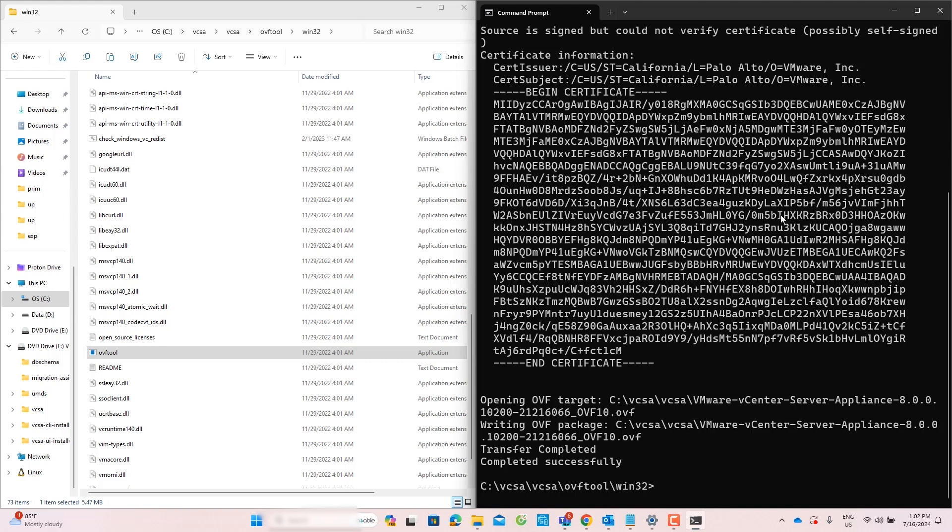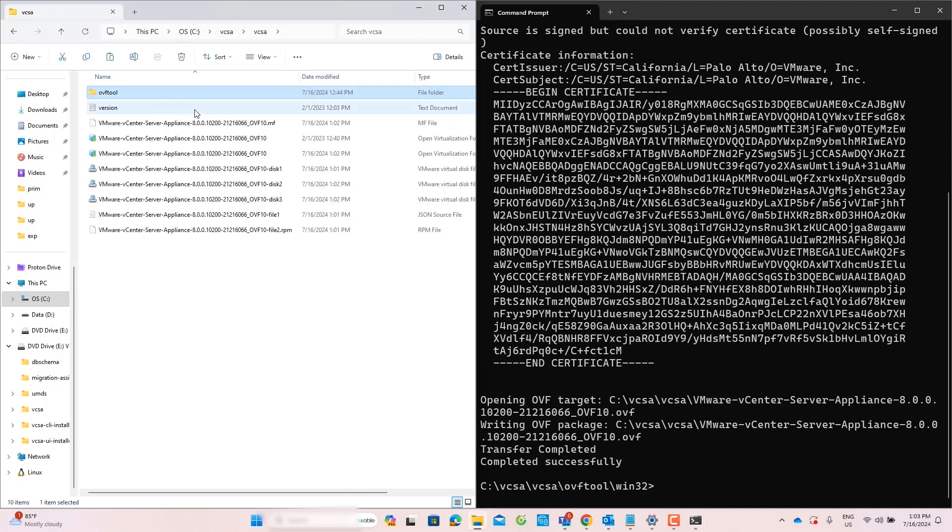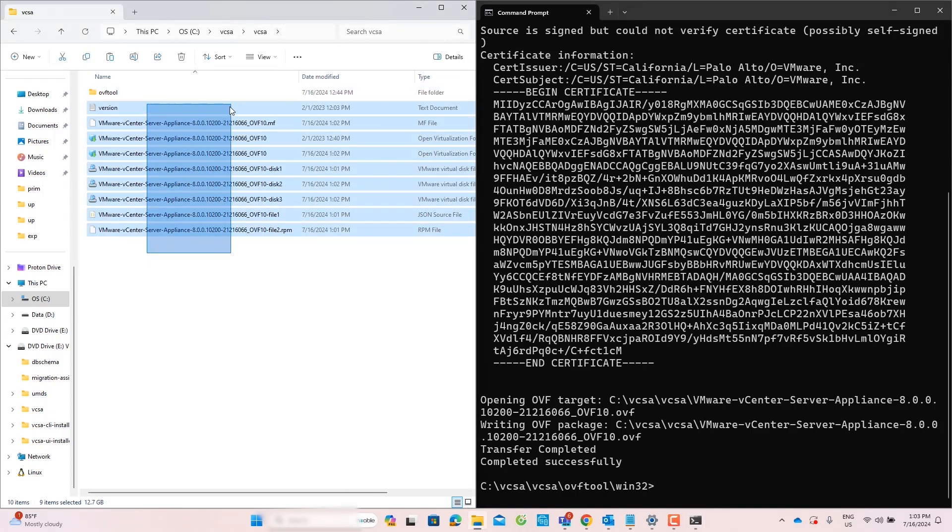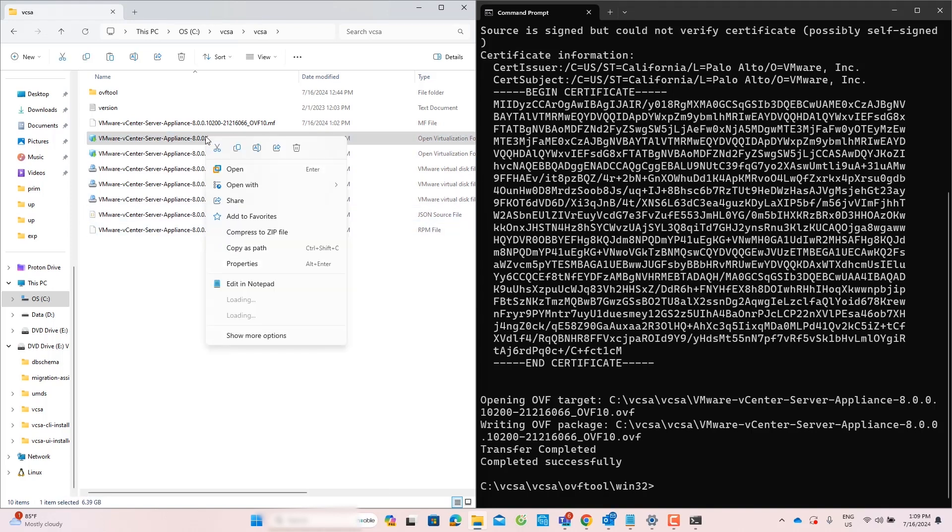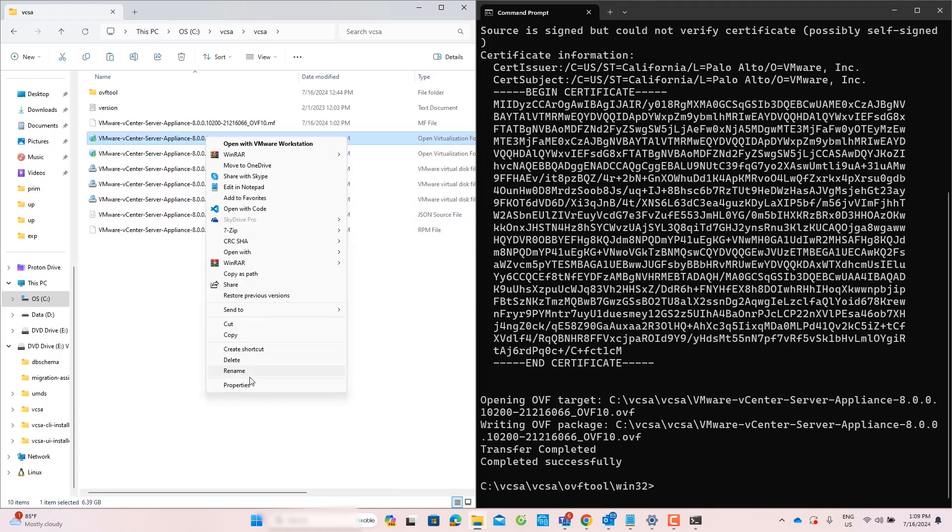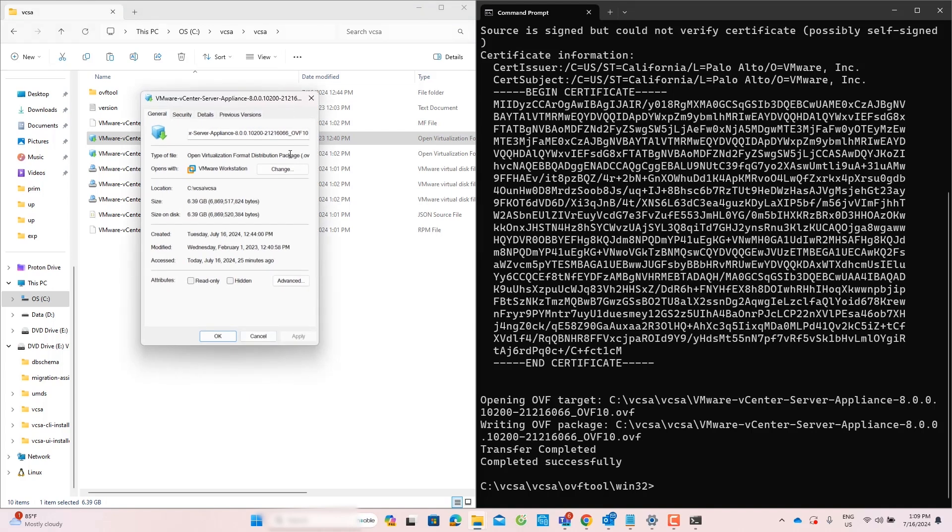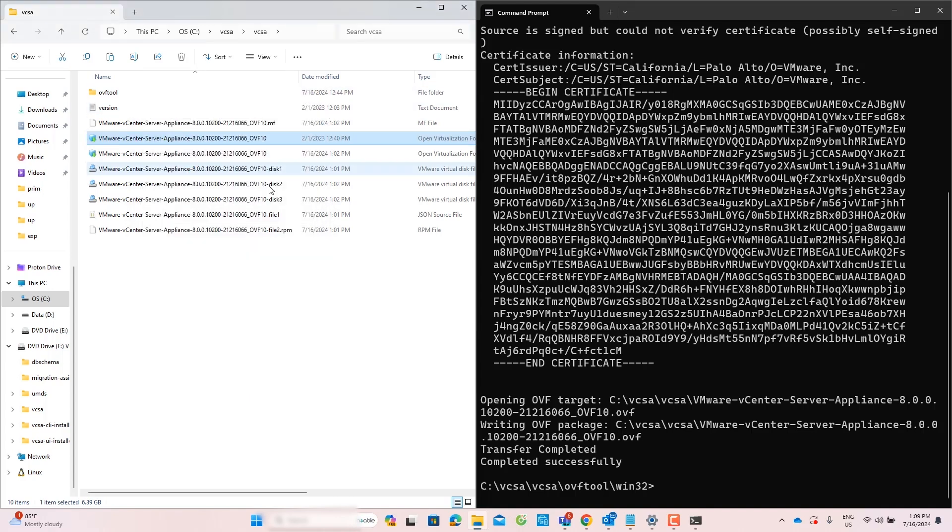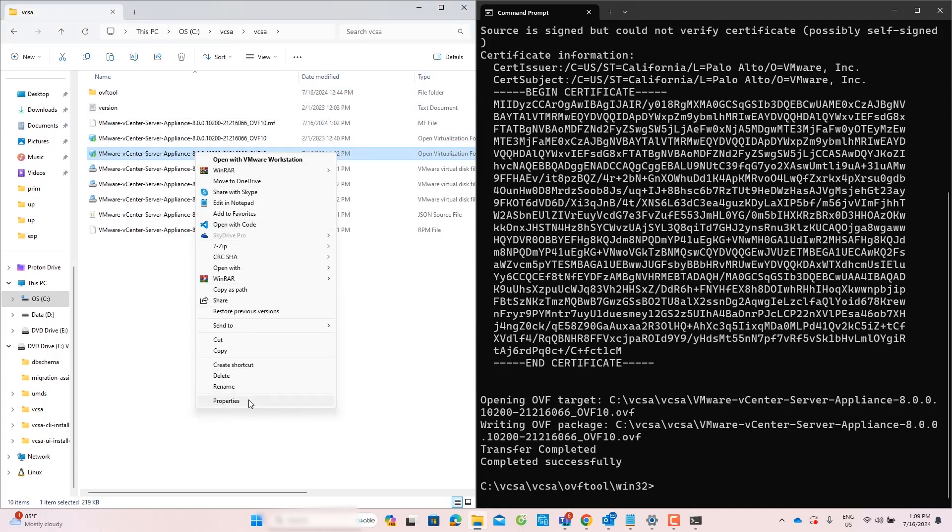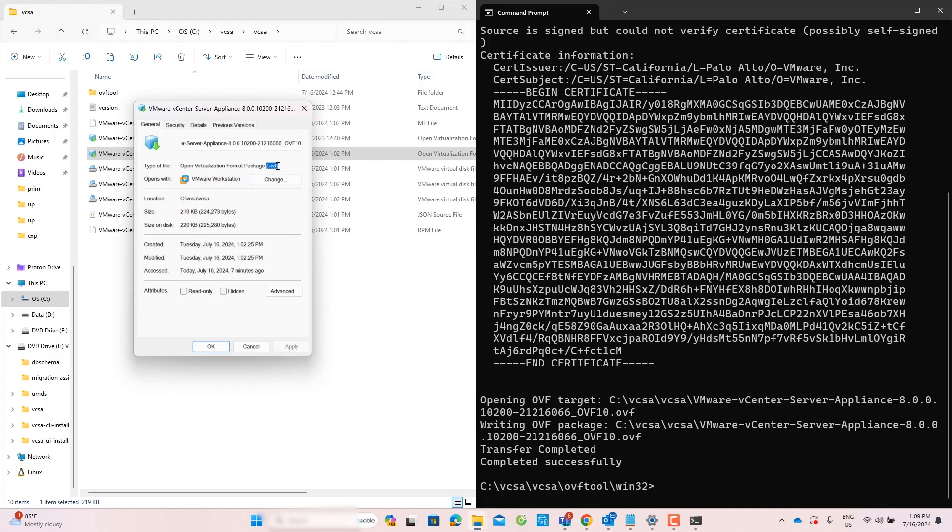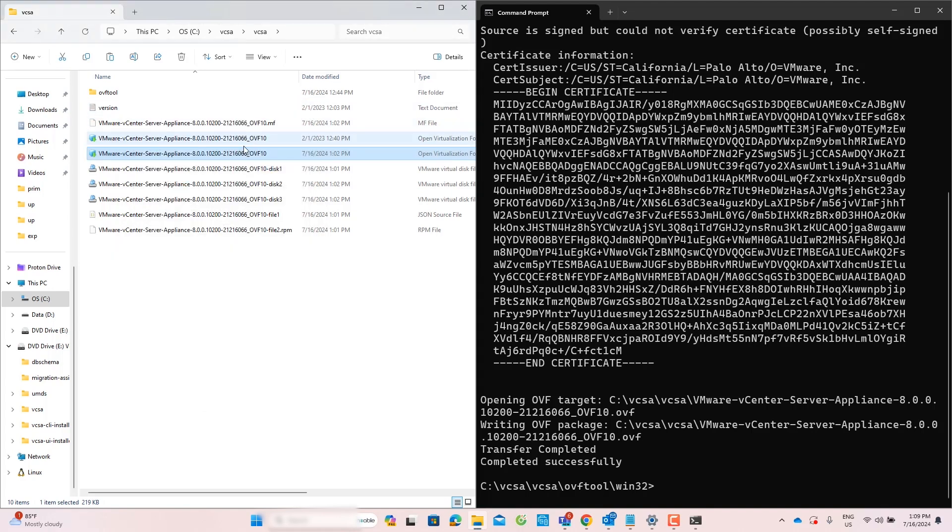After the conversion, you can see the converted files inside the destination folder. Now, you need to identify the OVF file. Check the file properties to differentiate between the OVA and OVF files. In my lab, the first file is the OVA and the second one is the OVF.